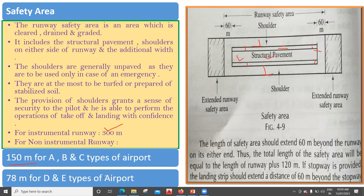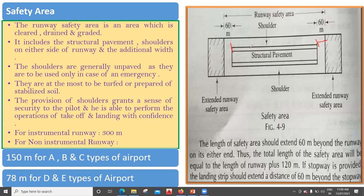The extended runway safety area should be 60 meters beyond the runway on either end. That means from both ends of the runway, 60 meters has to be provided. Thus the total length of the safety area equals the length of runway plus 120 meters. For example, if the runway length is 6000 meters, you add 60 plus 60, which is 120 meters additional. If a stopway is provided, the landing strip should be extended 60 meters beyond the stopway.